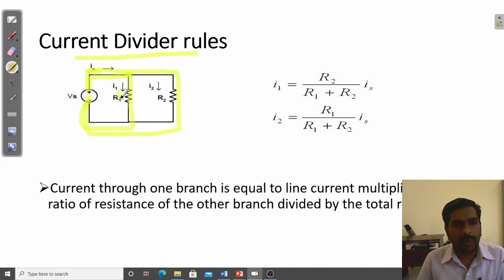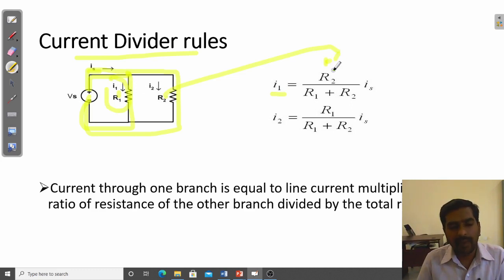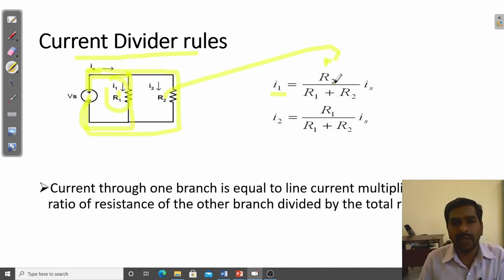To compute the branch currents I1 and I2, the formula is: I1 equals total source current I_s multiplied by the resistance of the other branch. So if calculating the current through R1, you multiply by R2. Note that in the voltage divider rule the same resistor is used, but in the current divider rule the other resistor is used — R2 divided by total resistance R1 plus R2.